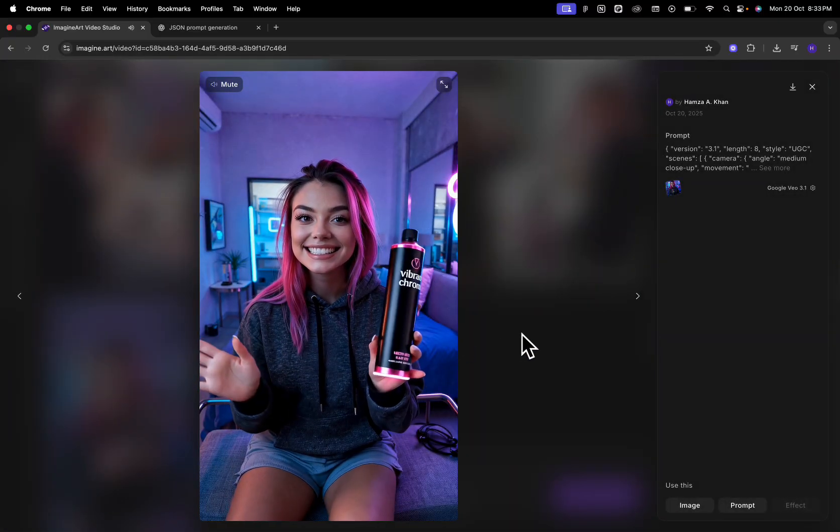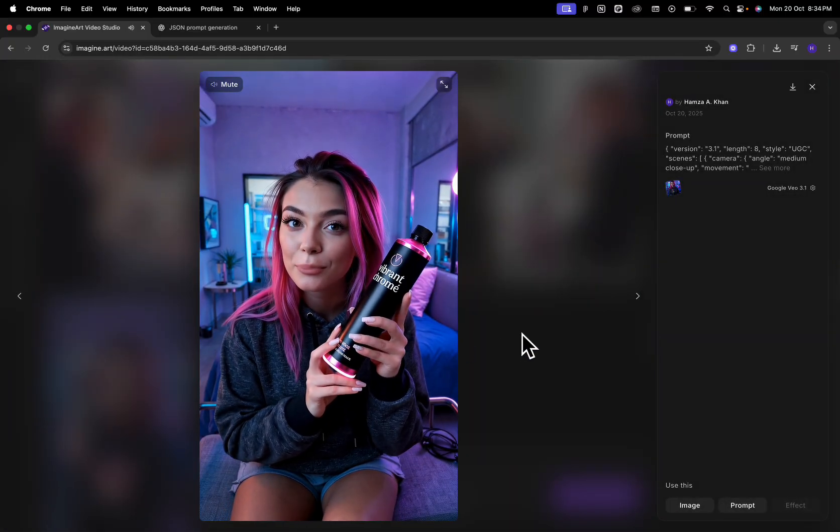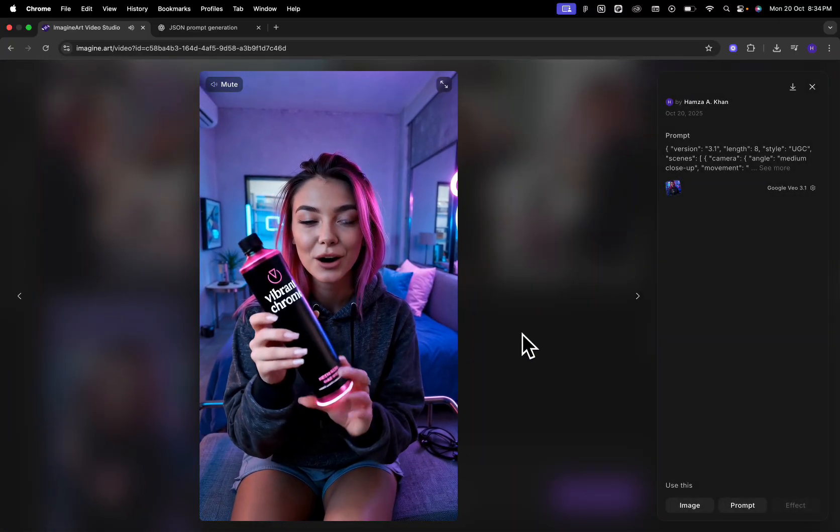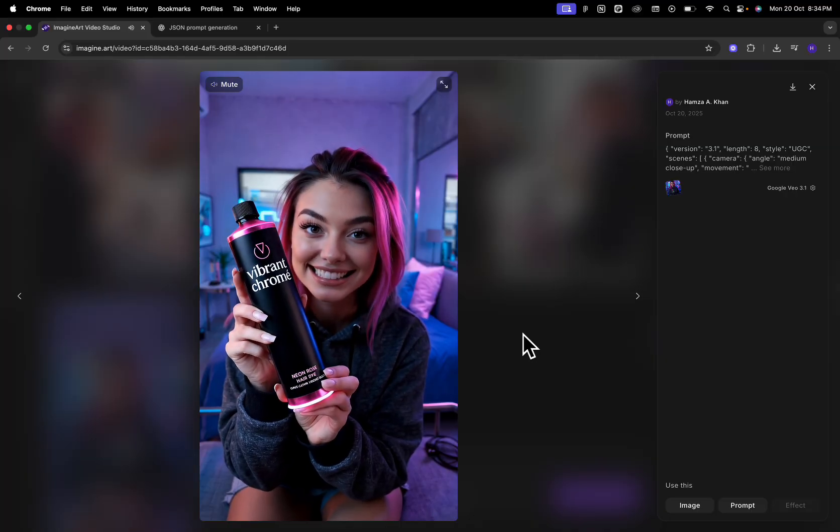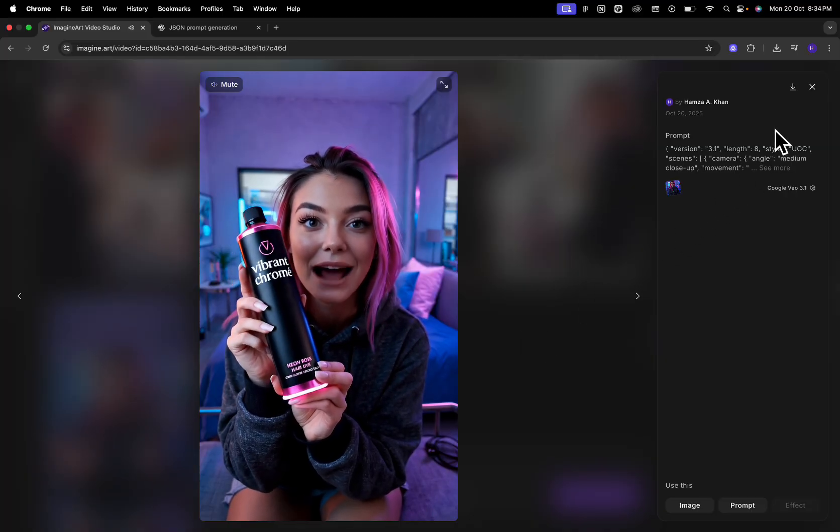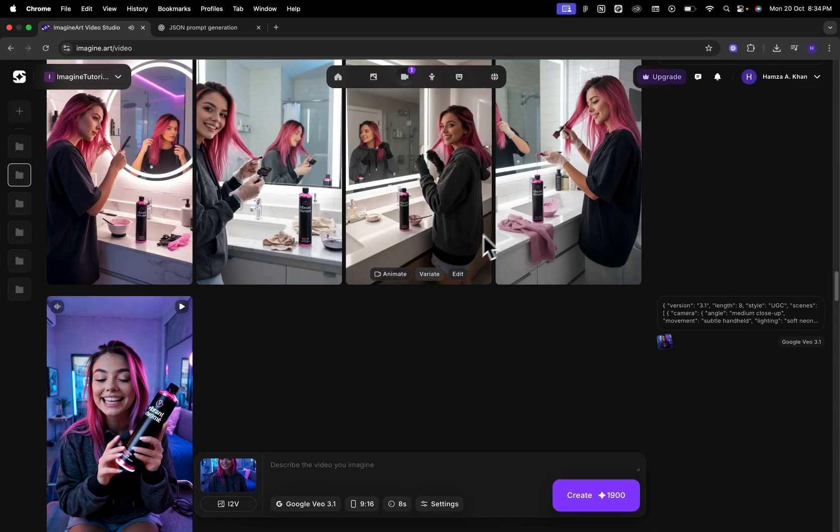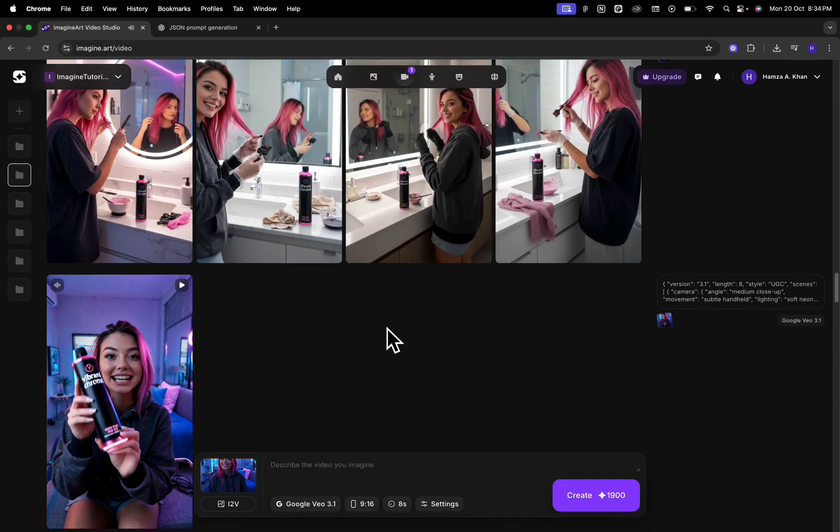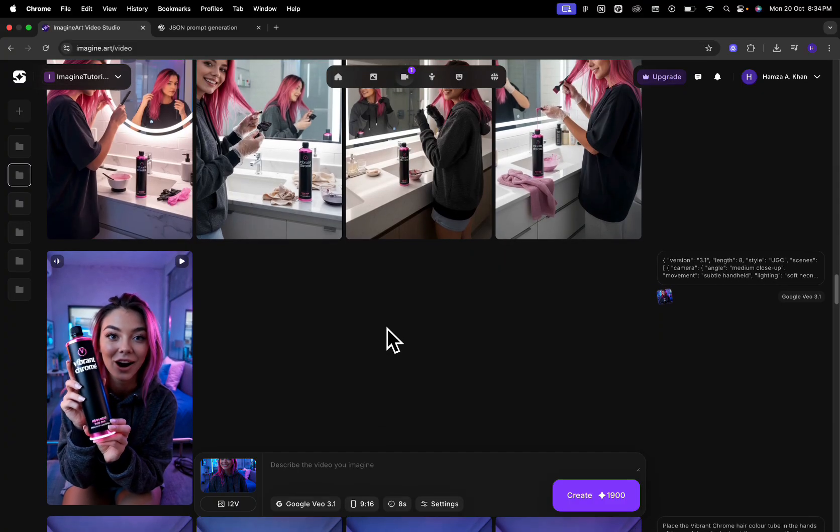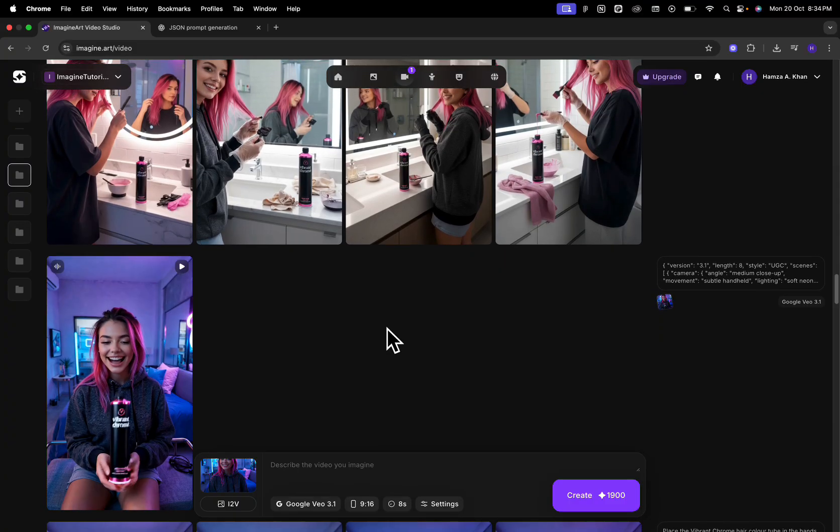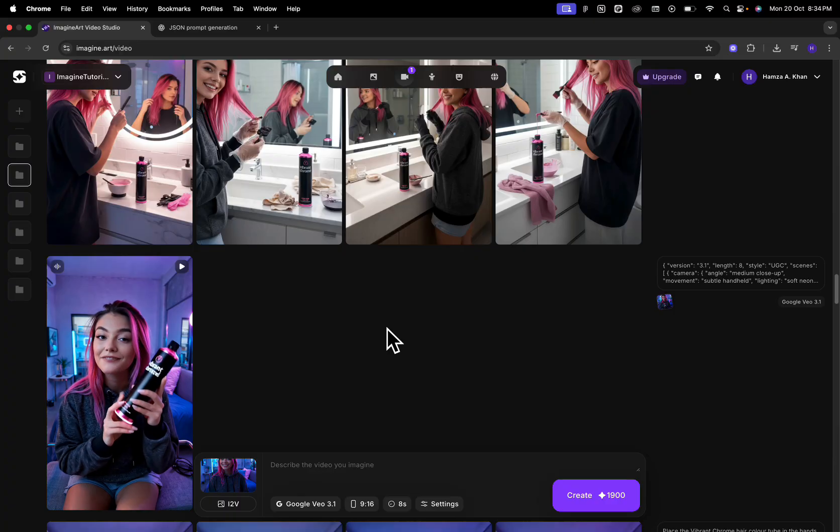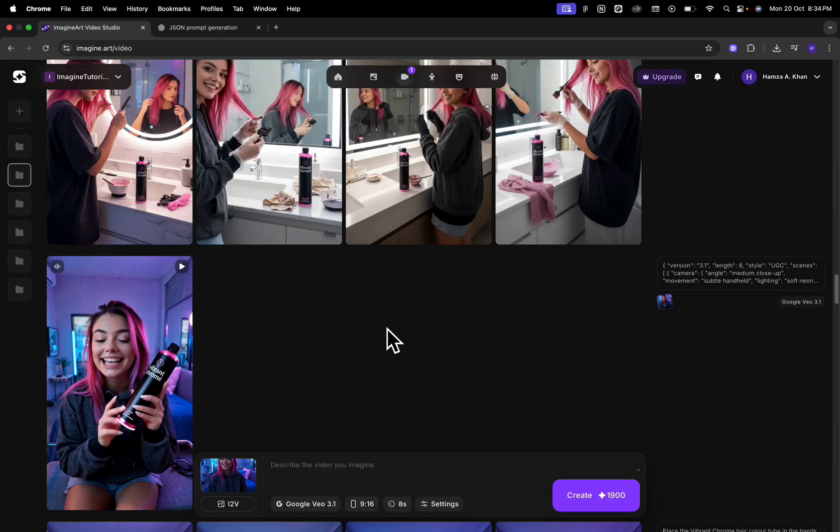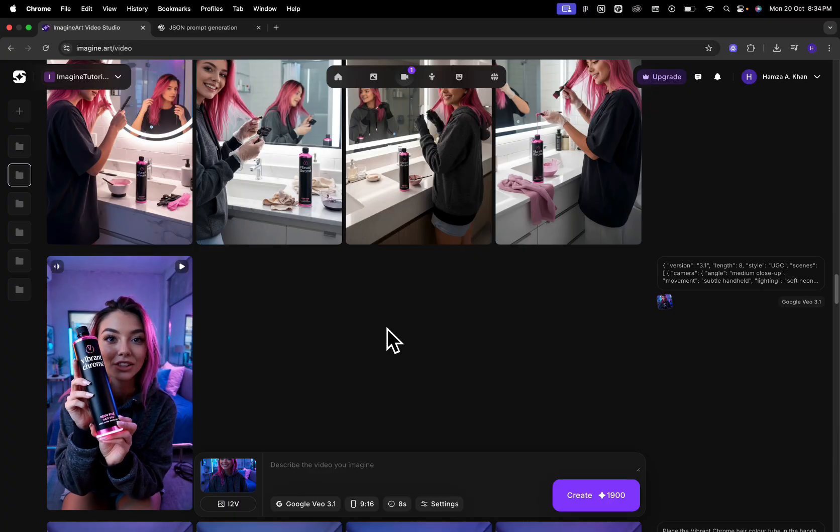My pink hair. Thank you guys. This is the secret to my pink hair, vibrant chromé in neon rose. It's bold, long lasting, and honestly, I'm obsessed. Thank you guys. In this manner, I've gotten this engaging, realistic UGC ad. You can use the same workflow to generate UGC ads for your products.